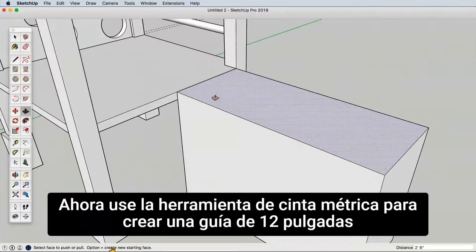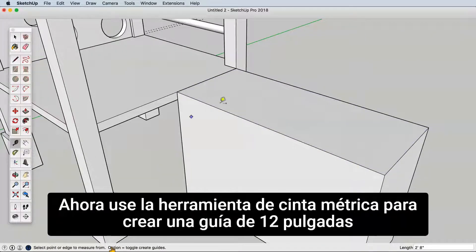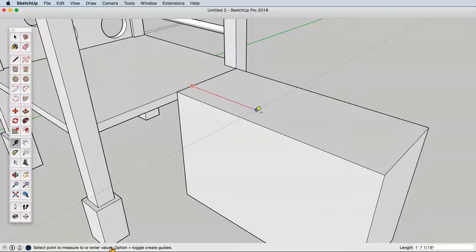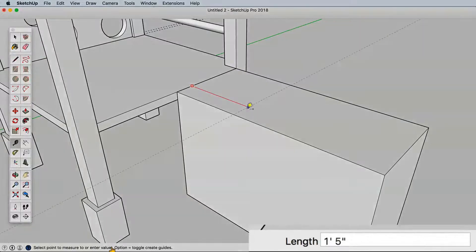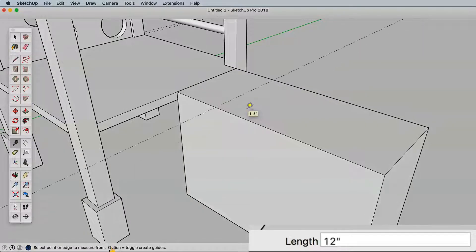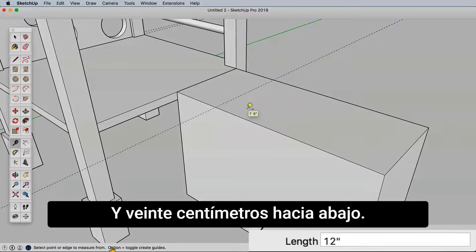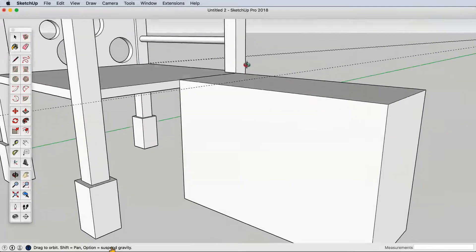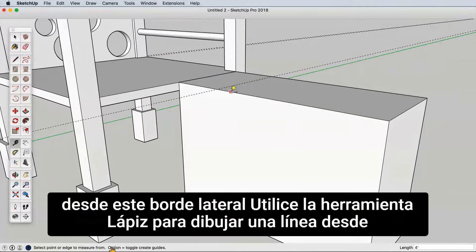Now use the tape measure tool to create a guide 12 inches away from this top edge, and 8 inches down from this side edge.